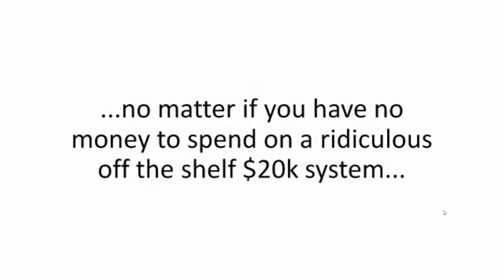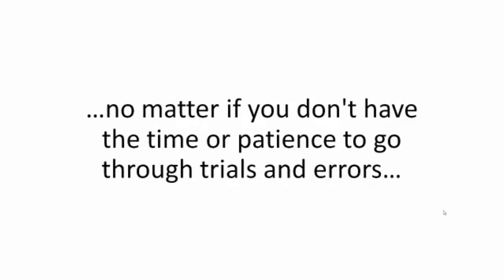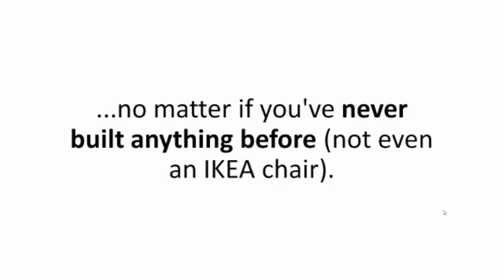No matter if you have no money to spend on a ridiculous off-the-shelf $20,000 system, no matter if you don't have the time or patience to go through trials and errors, no matter if you've never built anything before, not even an IKEA chair.